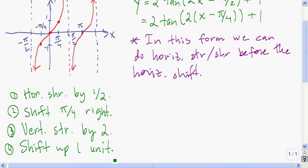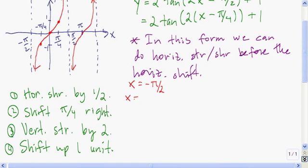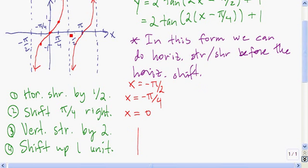Now we're ready to transform those five key pieces of information. Start with the vertical asymptote x equals negative pi over 2. We do a horizontal shrink by 1 half, multiplying by 1 half — horizontal transformations affect vertical lines, so we can ignore the vertical transformations for the vertical asymptotes. We multiply by 1 half and it goes to x equals negative pi over 4. Then we shift pi over 4 right, adding pi over 4, which takes us to x equals 0.